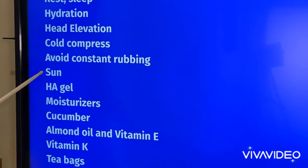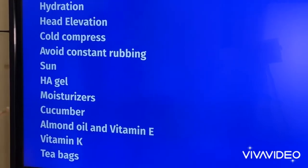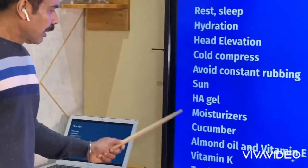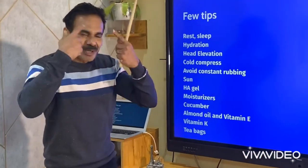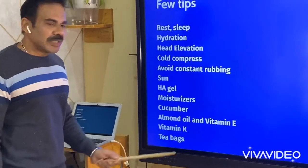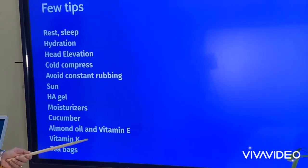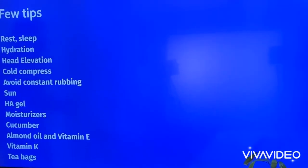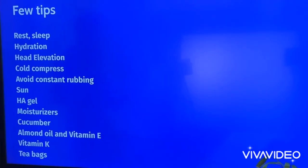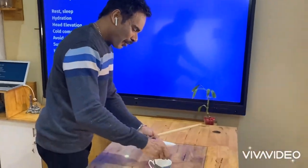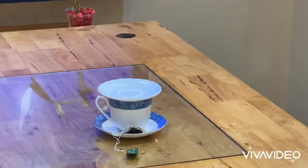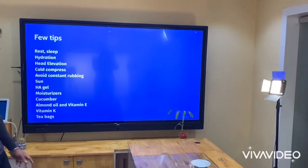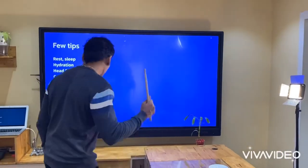Avoid excessive sun exposure. You can use hyaluronic acid-containing gels and moisturizers. Cucumber works - it applies around the eyes and don't laugh at people using it, it genuinely works. Almond oil and vitamin E will also give some improvement. Vitamin K-containing ointments also work. Tea bags or coffee bags also work - after green tea, just apply the used tea bags under the eyes for immediate relief.